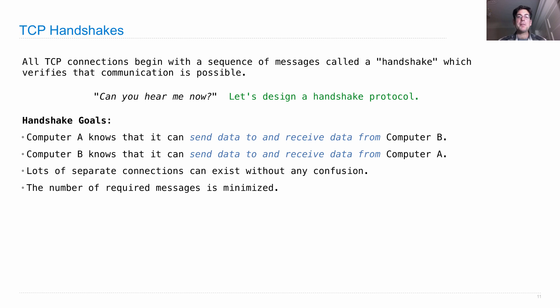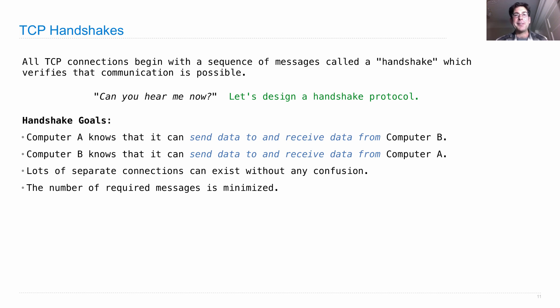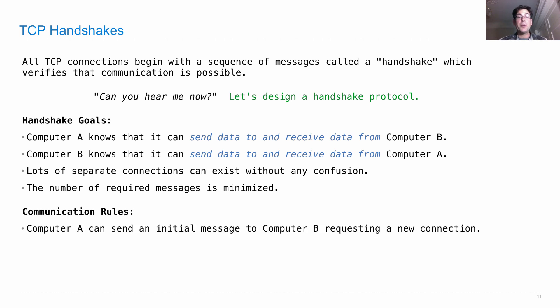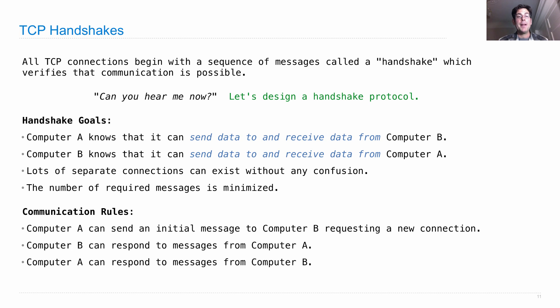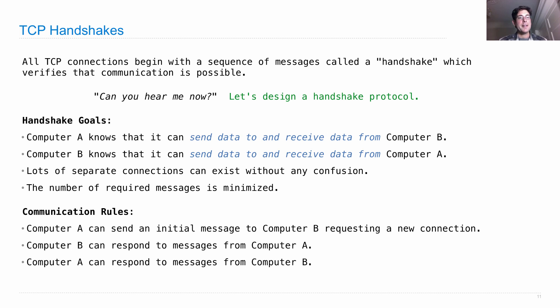And we want the number of required messages to set up this connection, to run this handshake, to be as few as possible. So that's where you get to do some designing. Here are your constraints. Computer A can send an initial message to computer B requesting a new connection. Computer B can respond to any messages from computer A and computer A can respond to any messages from computer B. So think about it for a minute. Try to design a handshake protocol that lets all of our goals be achieved under our communication rules.